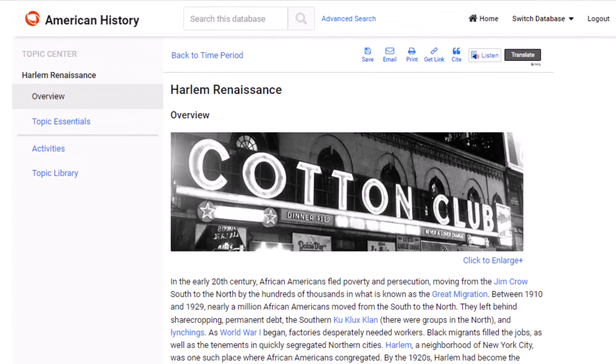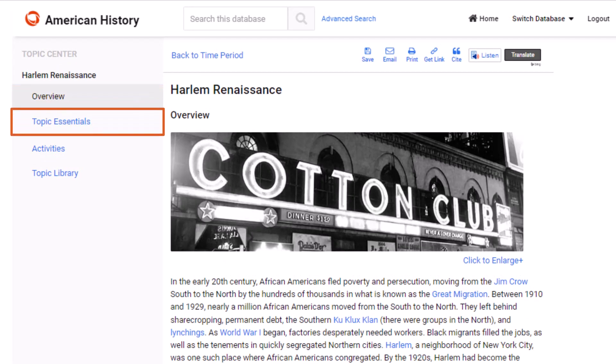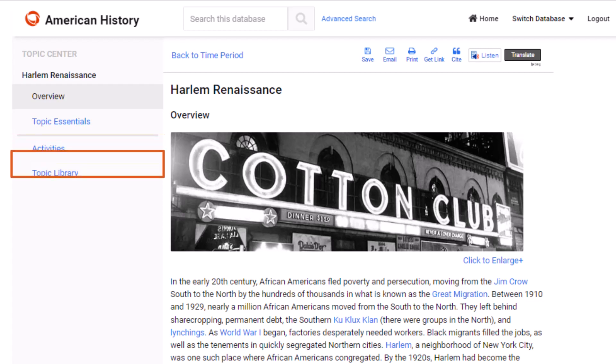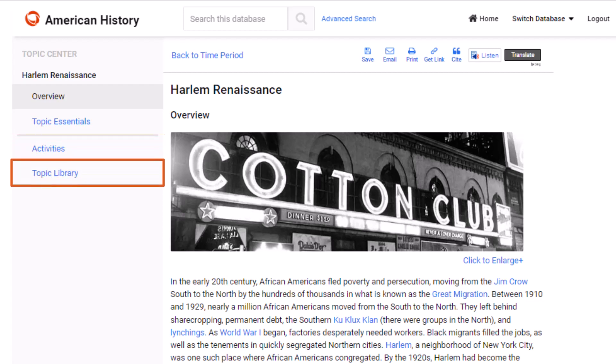Within a topic center, in addition to the overview, students will find topic essentials, activities, and a topic library, all of which help them go more in-depth into the era.